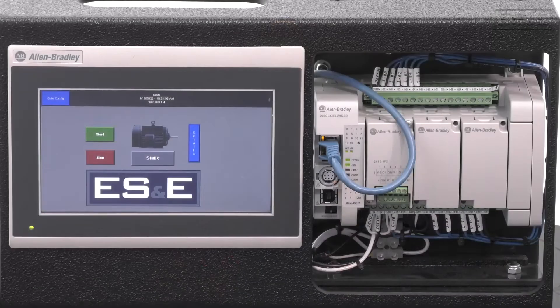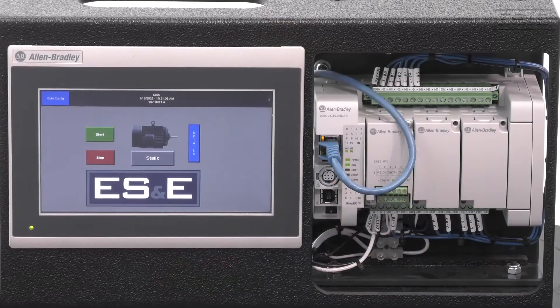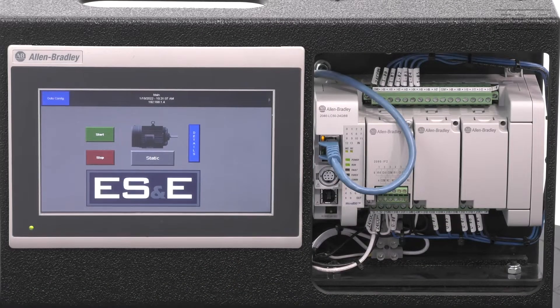Hello, I'm Eric Hanley, an automation specialist with ES&E, and in this video segment we are going to review the PanelView 800 features and enhancements.